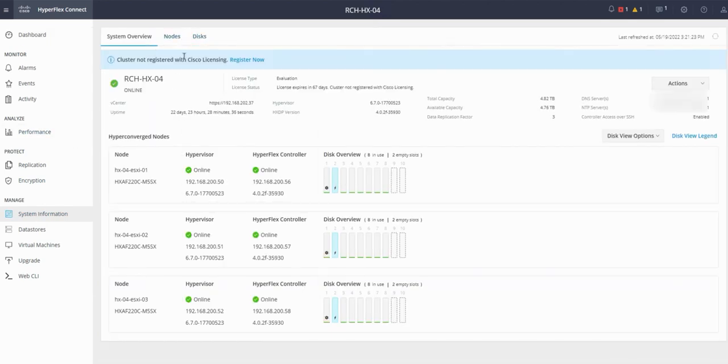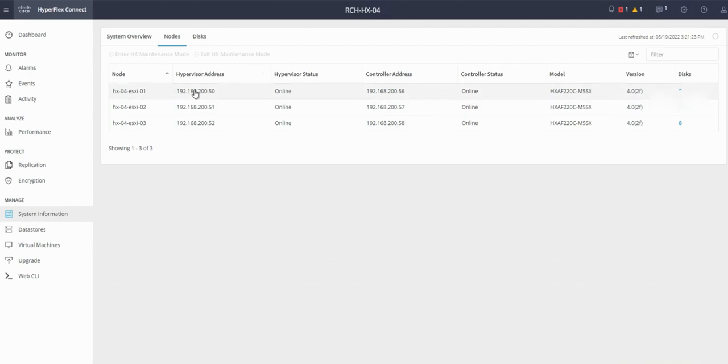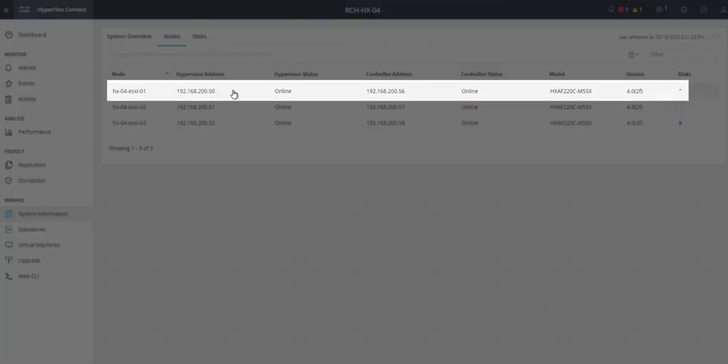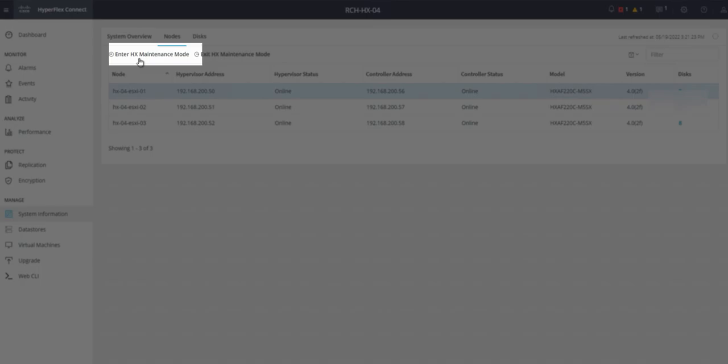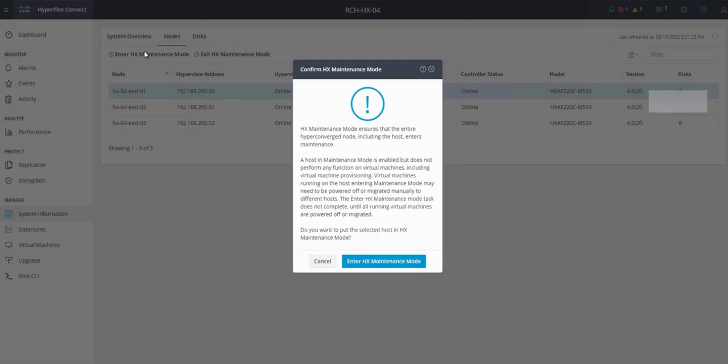Click on nodes, and click on the node that you want to put in maintenance mode. Confirm the HX maintenance mode.